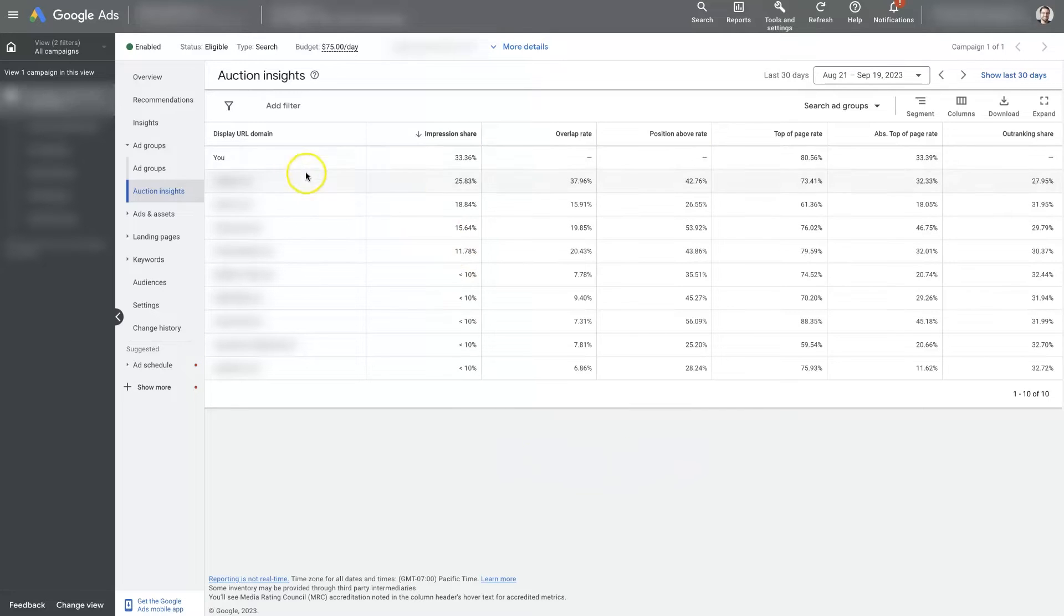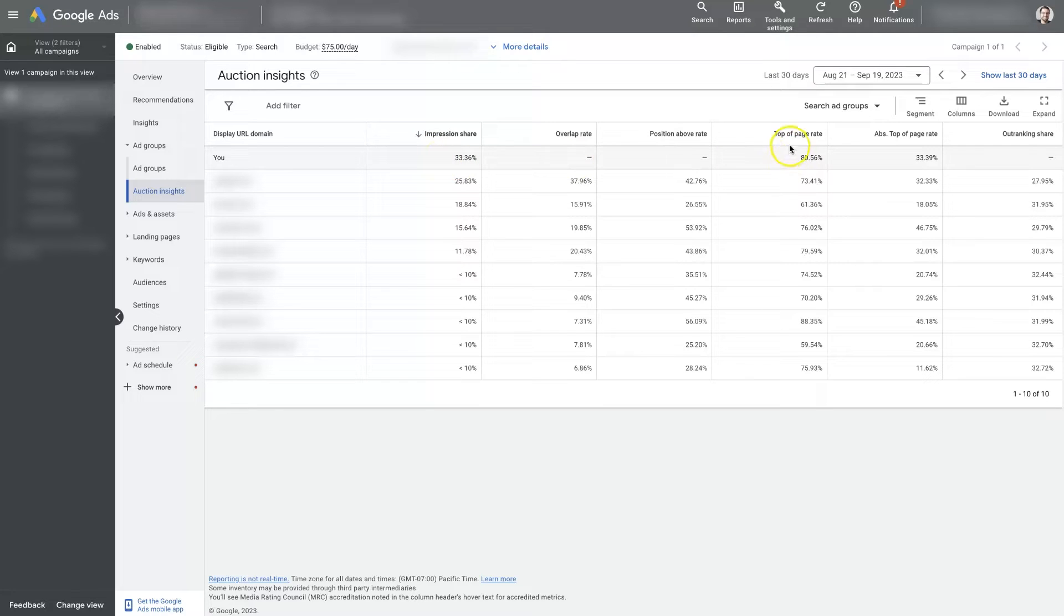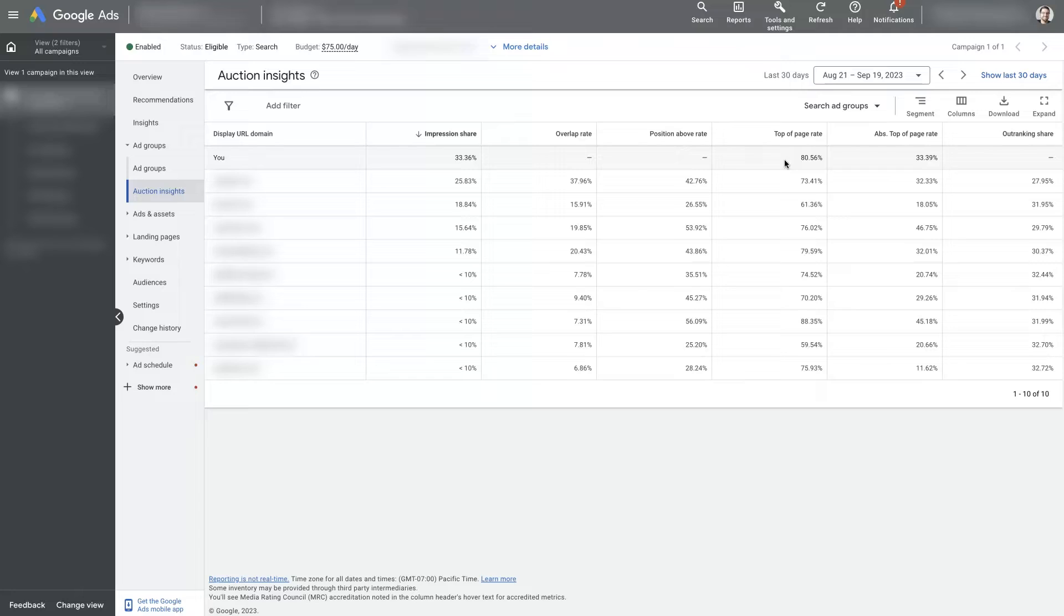And we can see here we are at 33% share. So we have the highest percentage share and top of page range is 80%, which means we're at the top of the page on Google 80% of the time. So you'll see the ads at the very top.